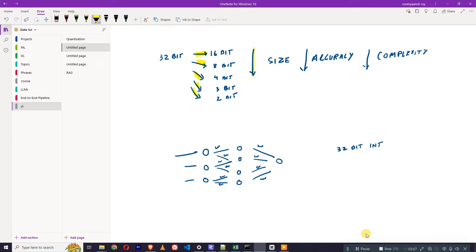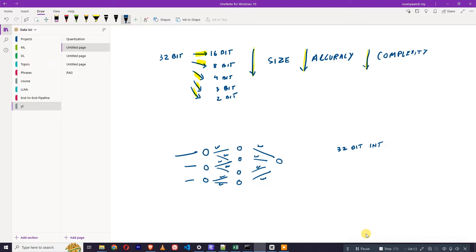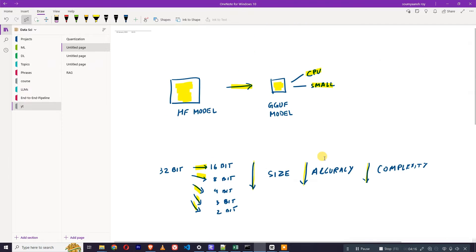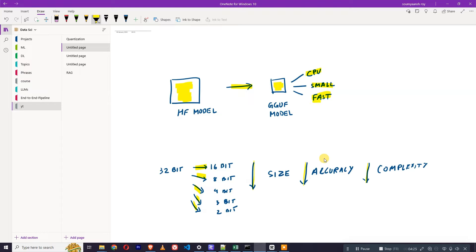That's why the accuracy is also getting reduced because we are losing the information - we are losing the precision of it. And because the complexity is also getting reduced, what is happening is that it is getting faster. That's why the GGUF models are getting popular.